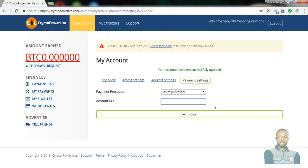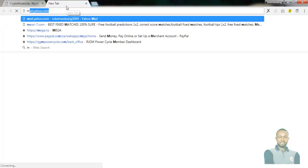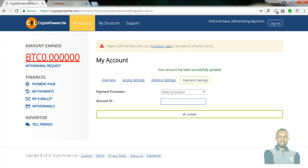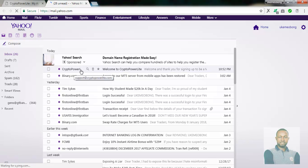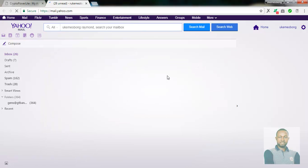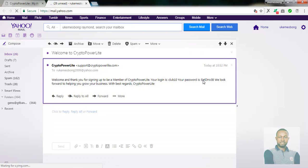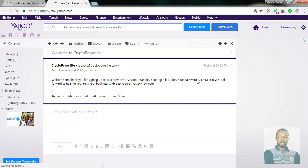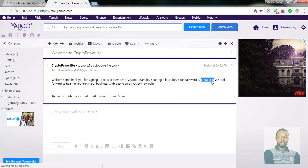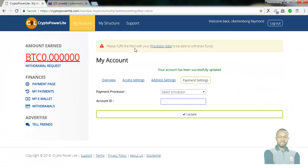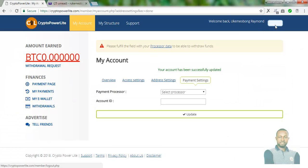Before I call it a day, you have to change your password. Once you register on this platform, you'll be sent an email confirming your registration with a default password. Head over to your email address to see the confirmation email. It will be from Crypto Power Lite — click on it. It will show your login username and your default password. Copy the default password and change it to something you'll easily remember. Log out of your account, then click on login.